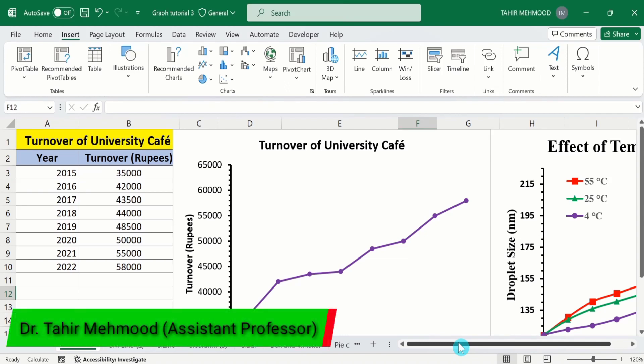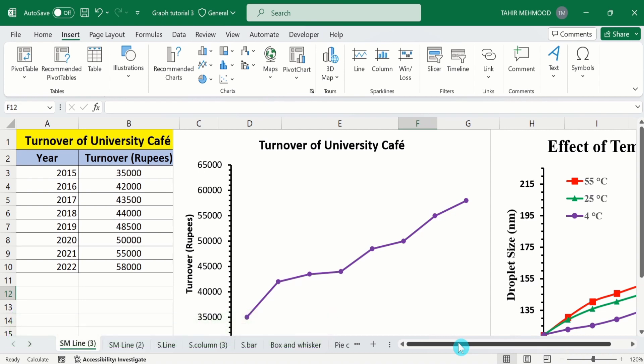In this video, you will learn how to make a line graph in Microsoft Excel. A line graph is also known as a line chart or line plot. It is commonly drawn to show information that changes over time.